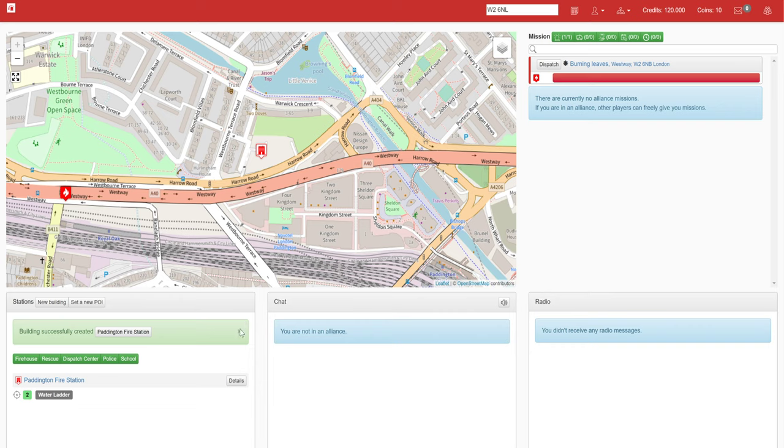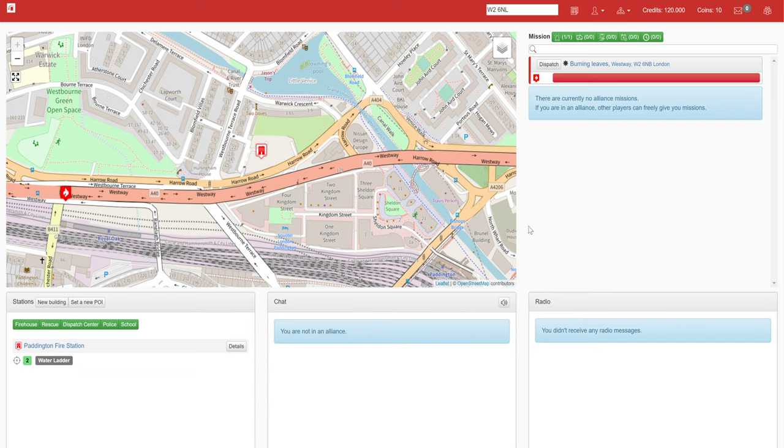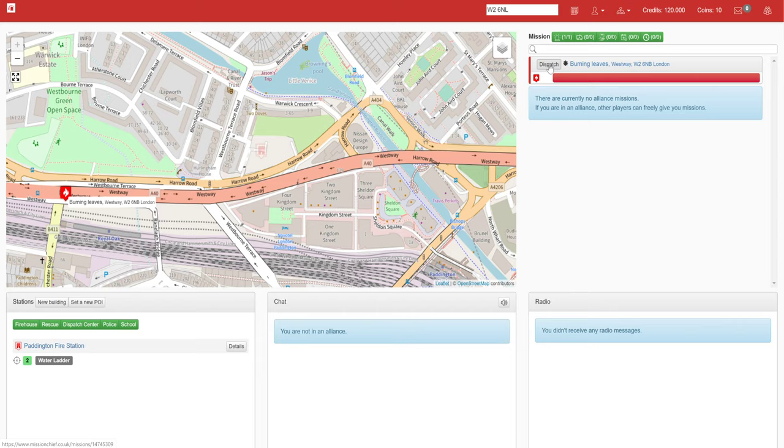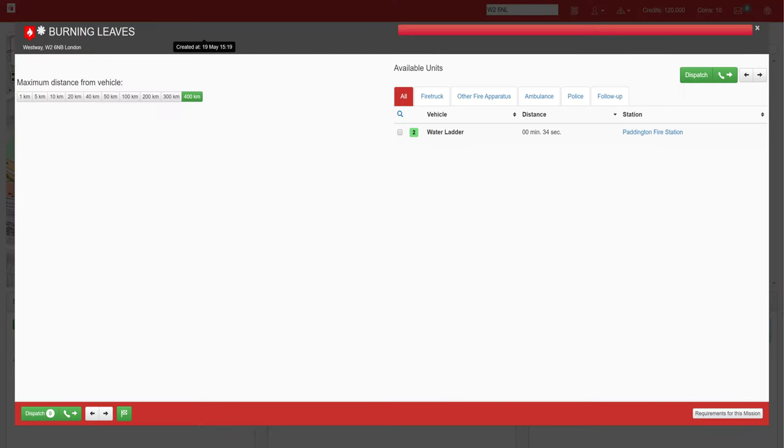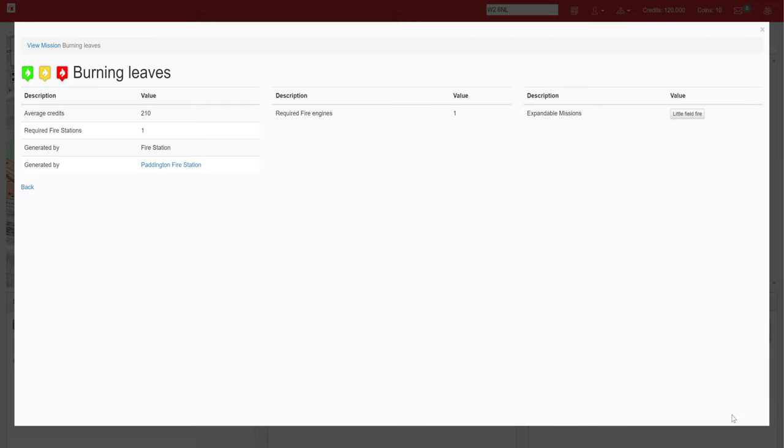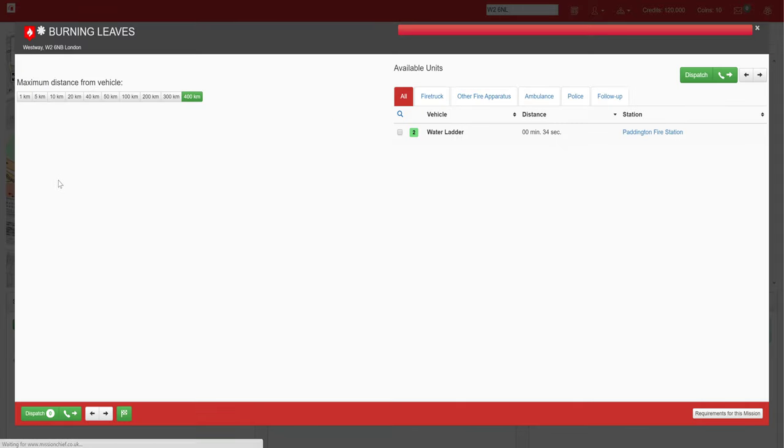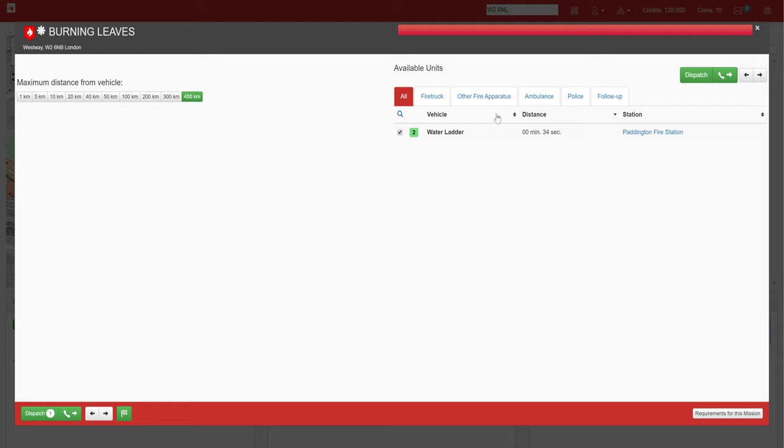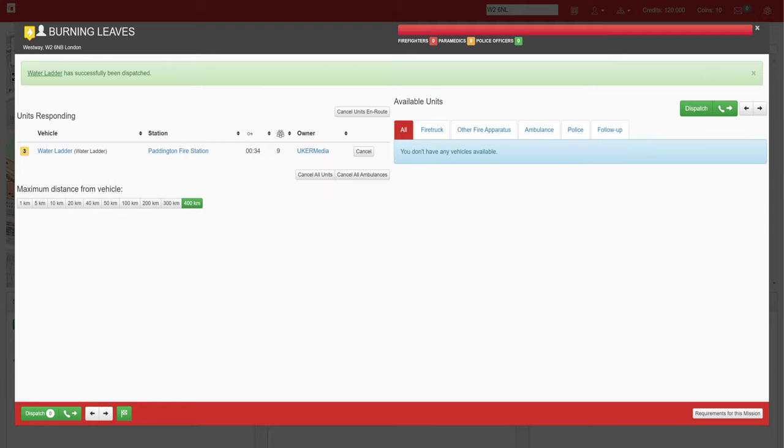Upon creating this, you'll see that over here in the dispatching window we've got a new call for burning leaves. We click on dispatch and you can see the call name, the available units down here, and the requirements for this mission. This will show you that it requires one fire engine. Therefore we'll go back onto the call and we need to dispatch one ladder, so we're checking that and hitting dispatch. We can now see that it's going to take thirty-four seconds to get there.